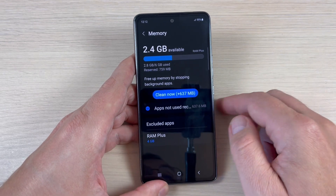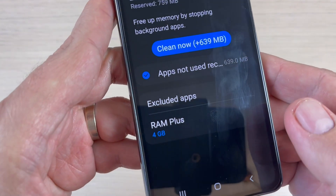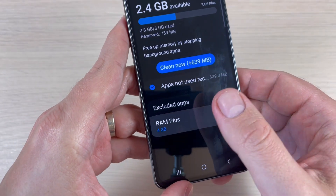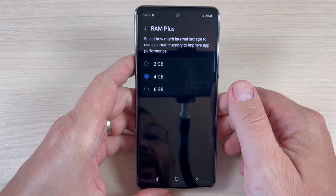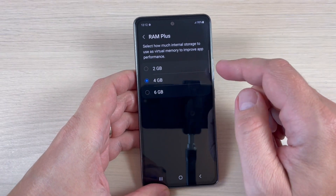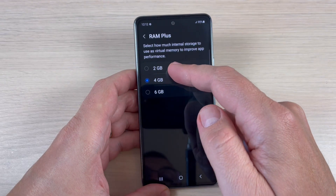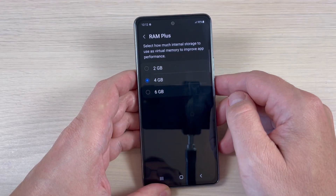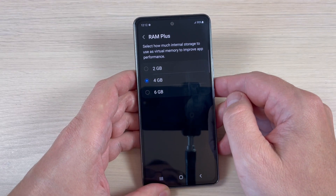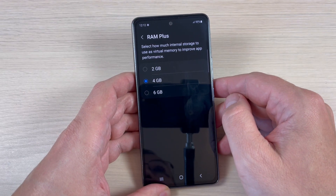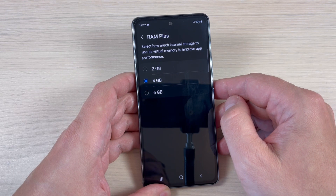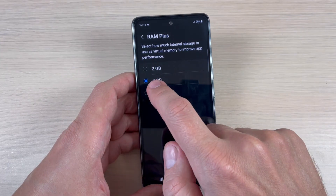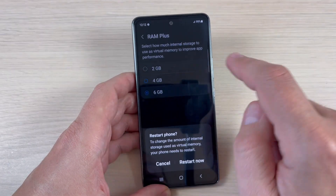Here we have RAM Plus — just press on this. From here you can select two gigabytes, four, or six gigabytes. If you want to allow more apps to stay open in the background, just select six gigabytes.